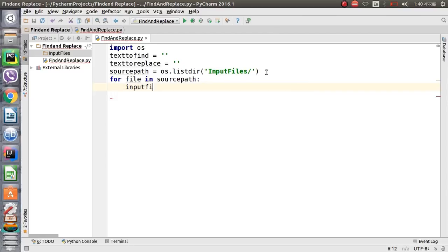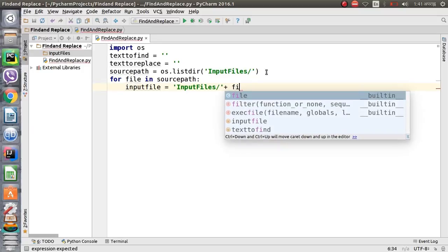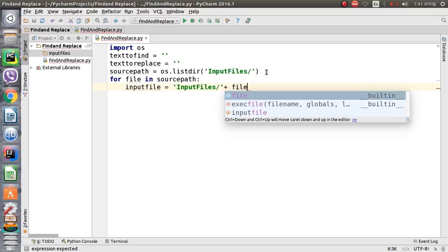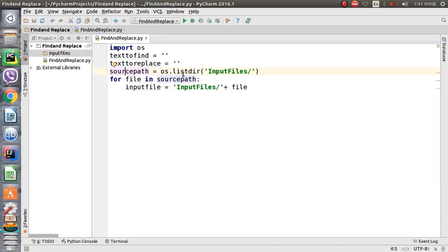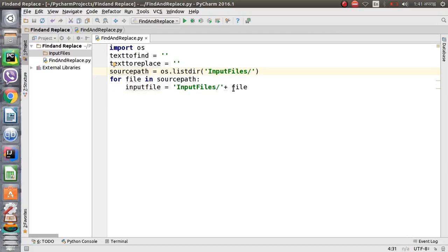Now we will define the input file here. In source_path we have defined all the files inside the 'input_files' directory, and in 'input_file' we have the individual file. If we have multiple files like file one and file two, each will come here in 'input_file' during iteration.